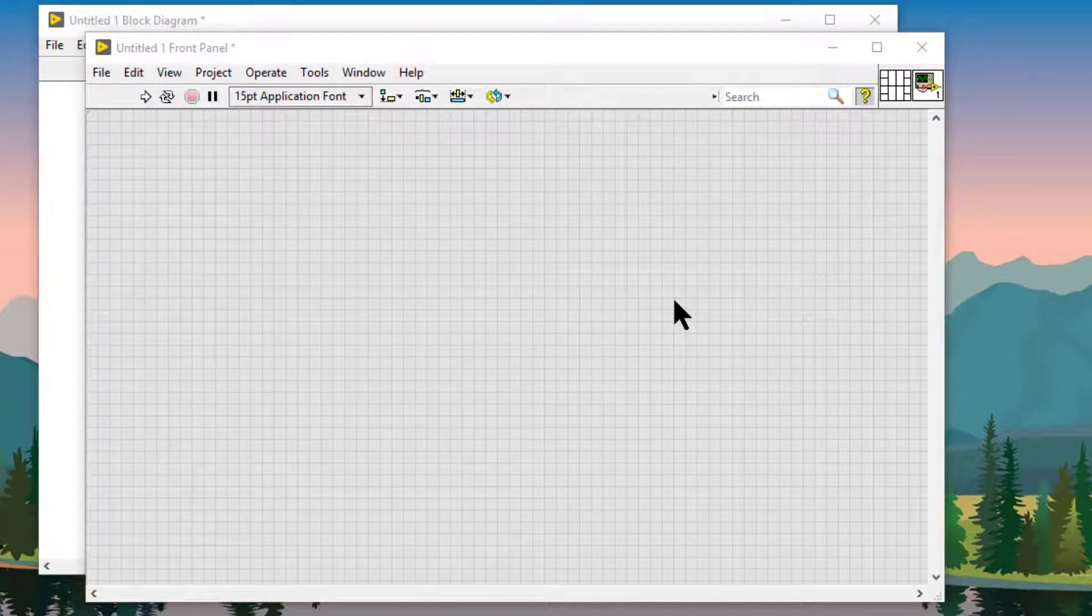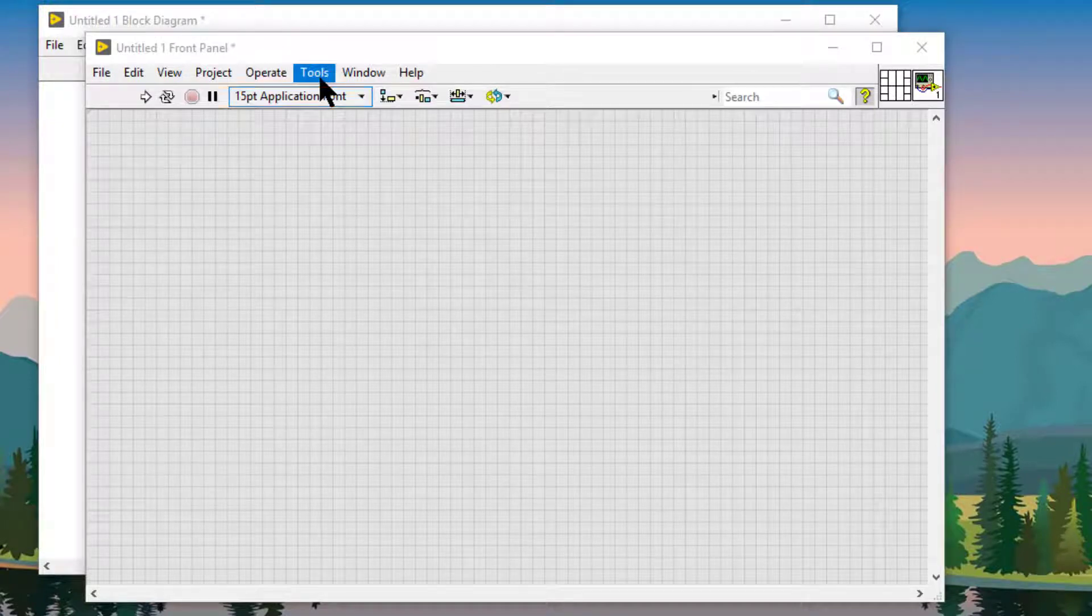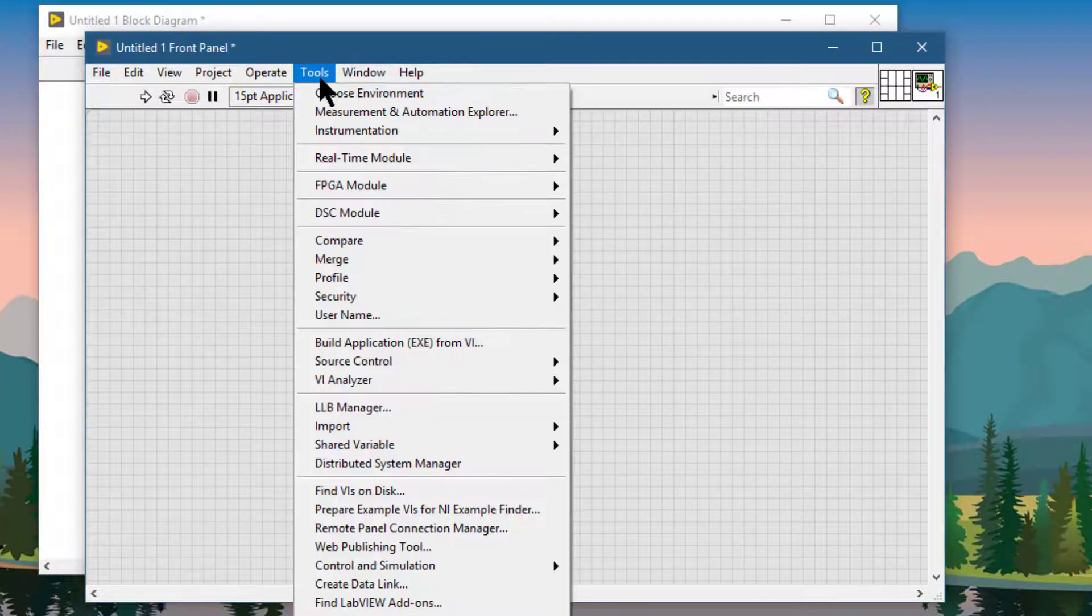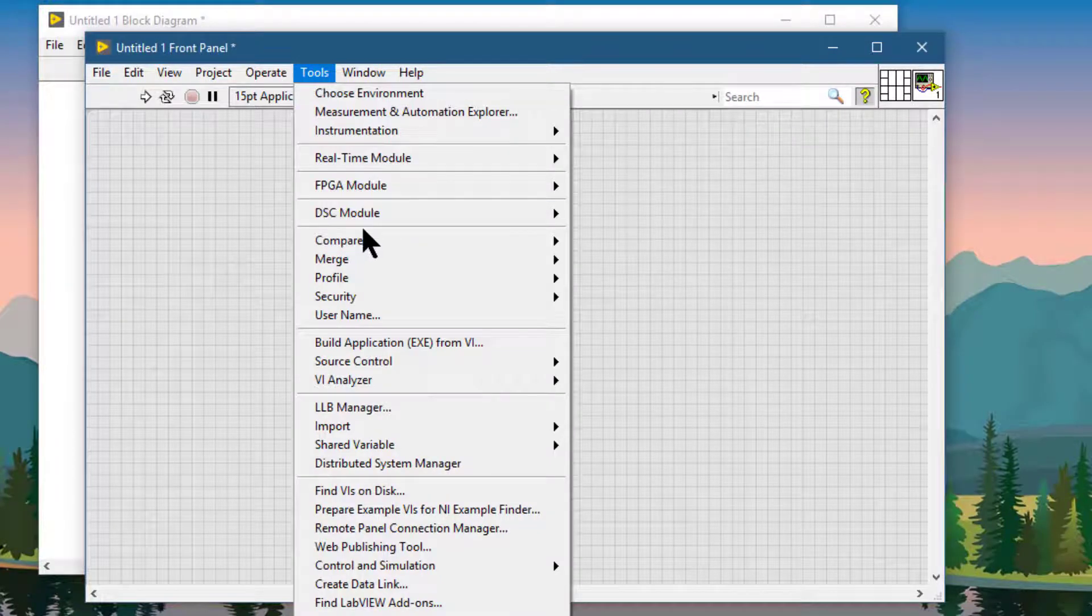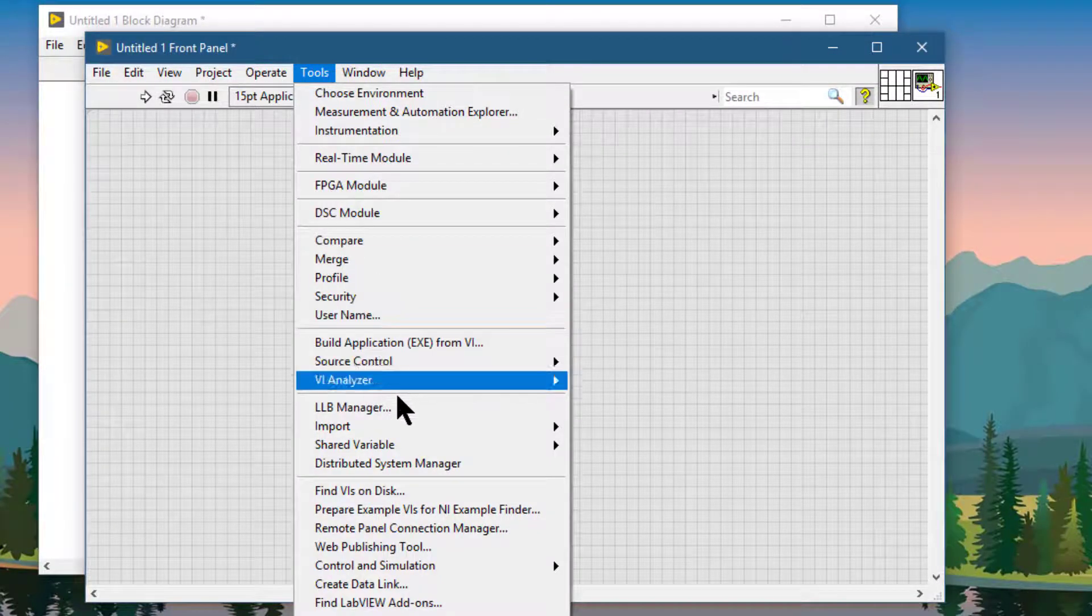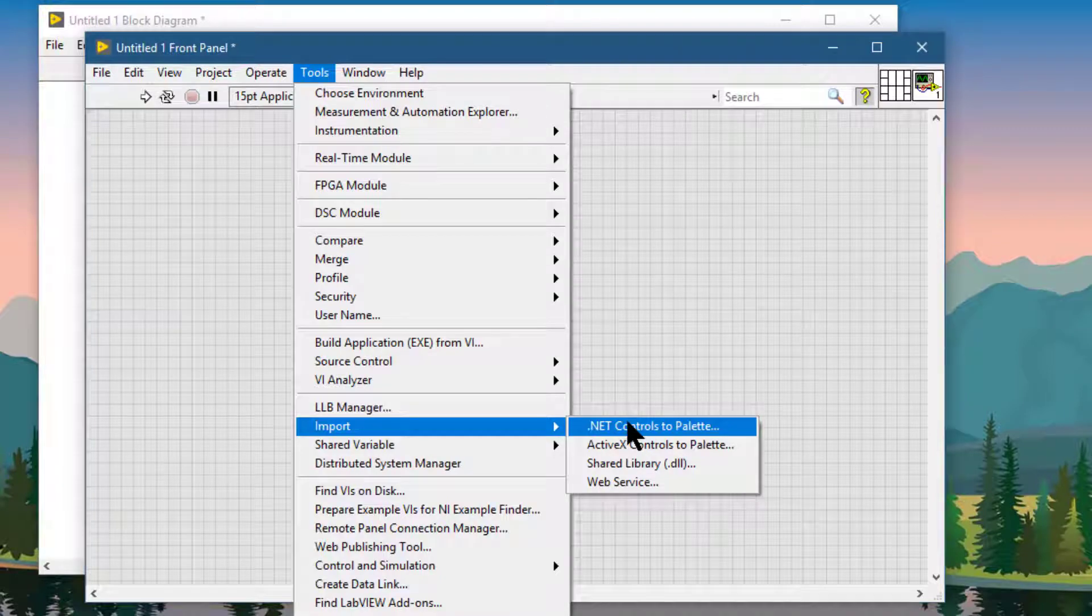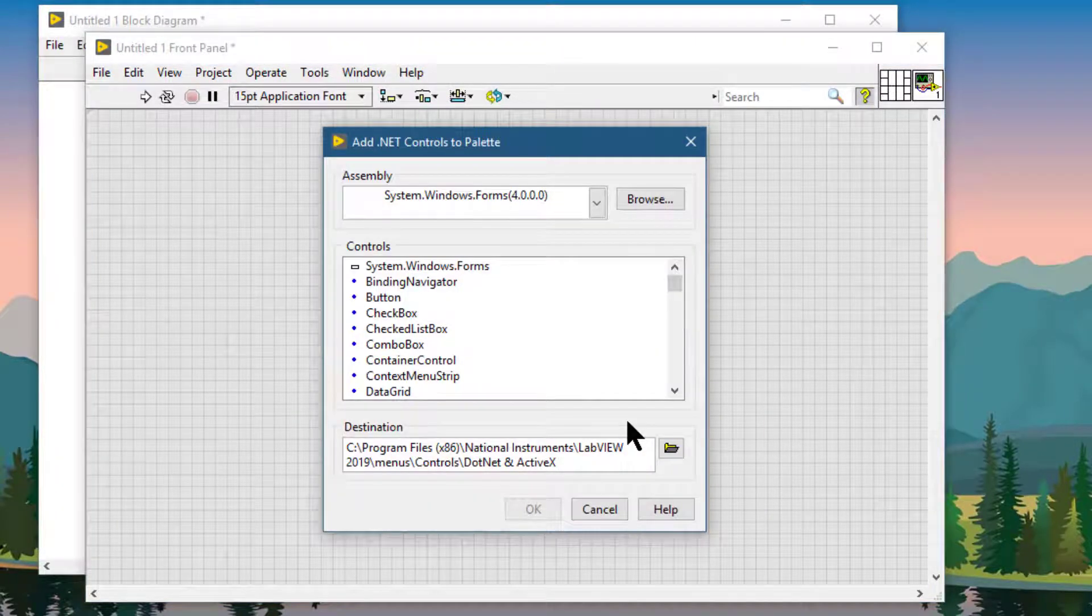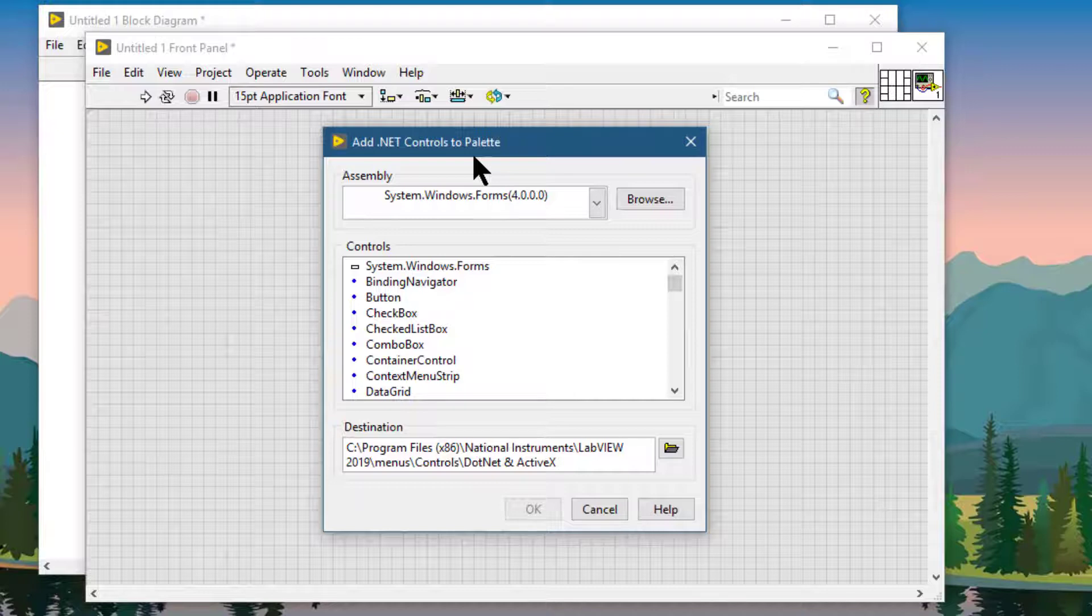To import a .NET control, let's go to the Tools menu. Then from there select Import, and then .NET controls to palette option. Add .NET controls to palette dialog box appears.